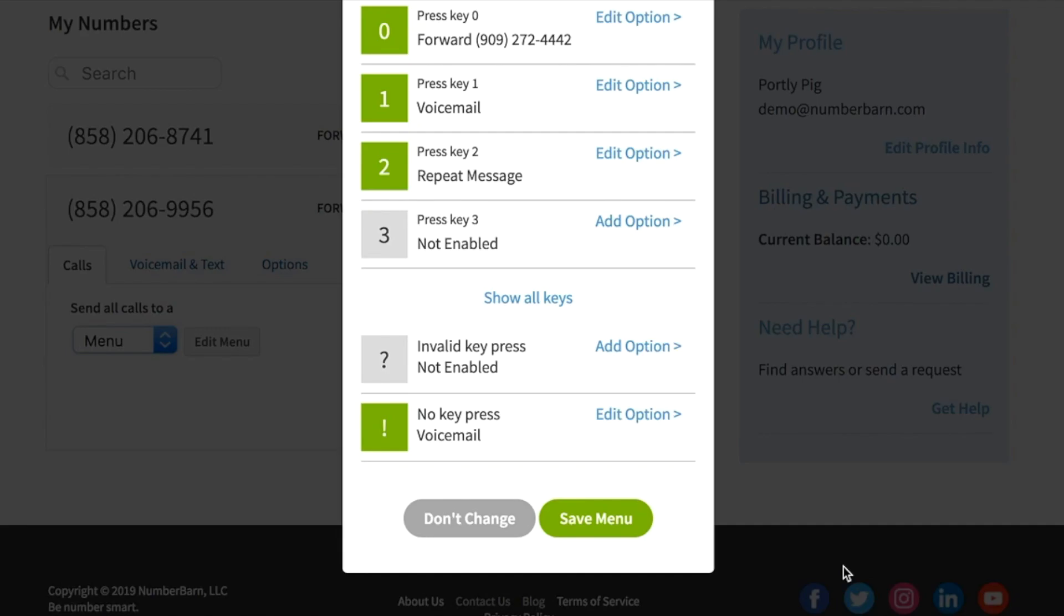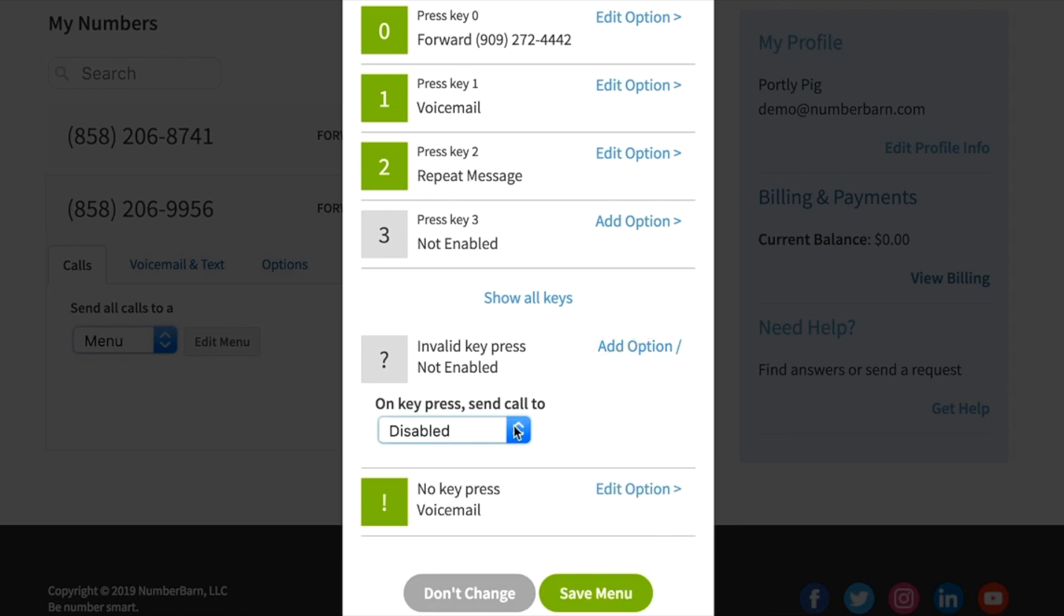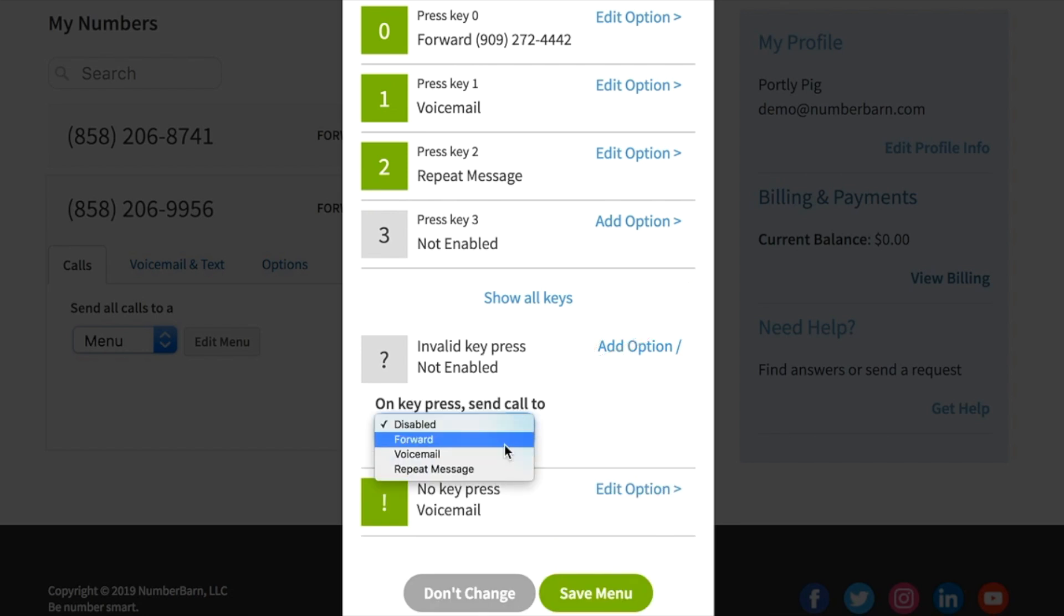If your caller dials in and selects an option on the menu that is not enabled, this is called invalid keypress. Choose what happens when someone calls in and presses an option that you do not have enabled on your menu.